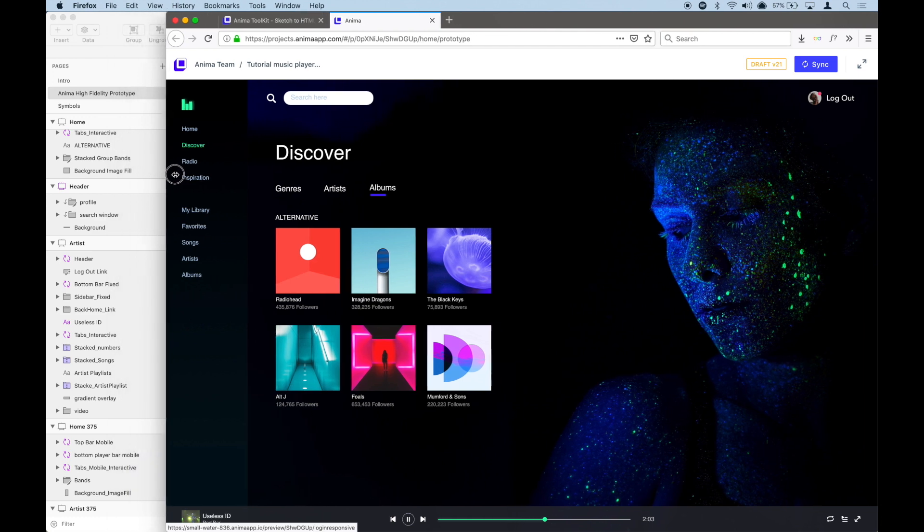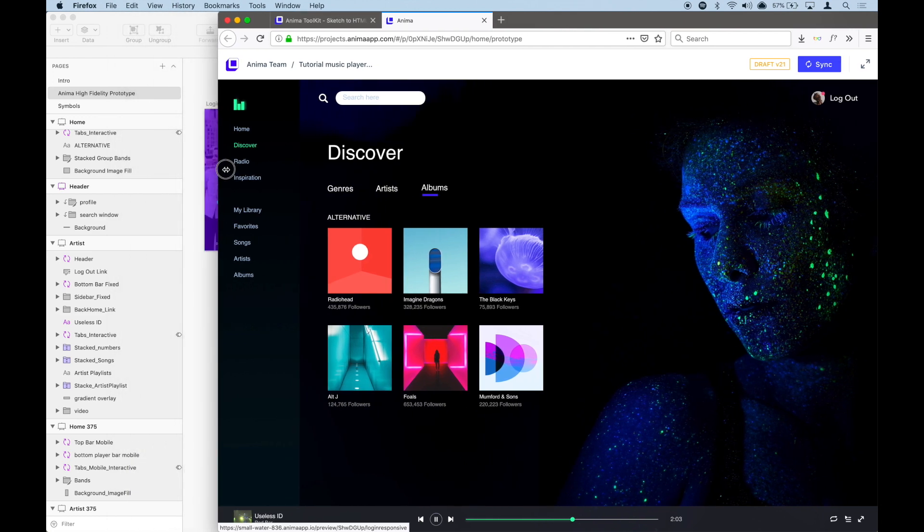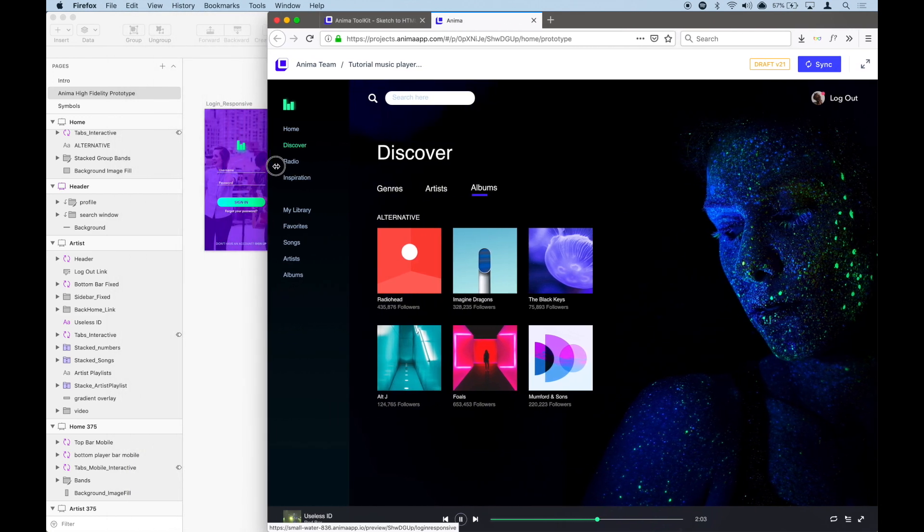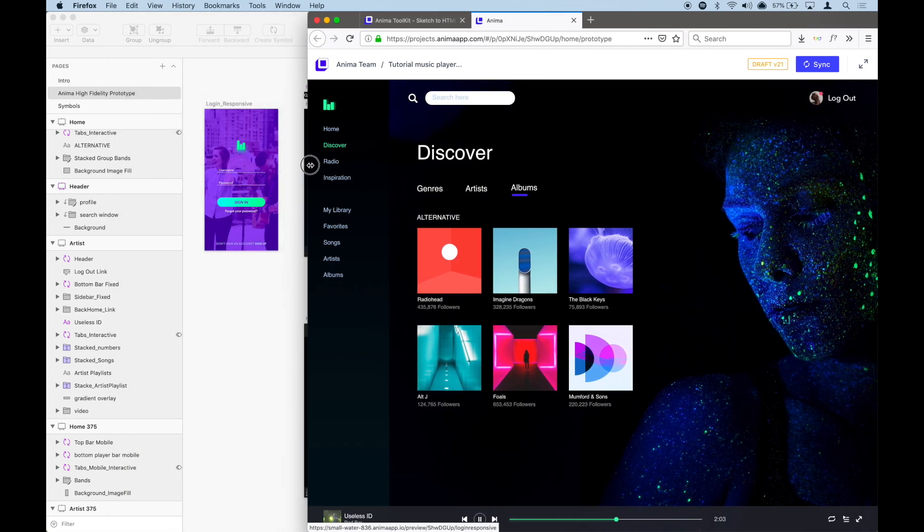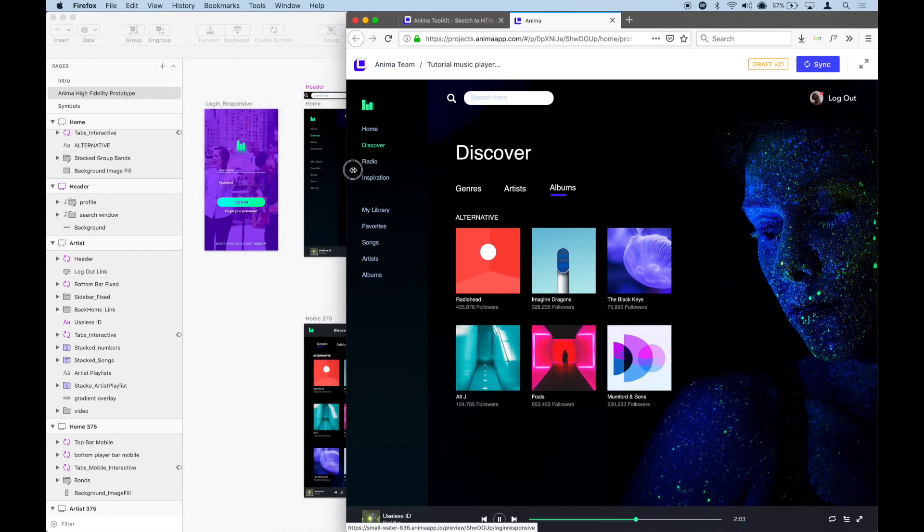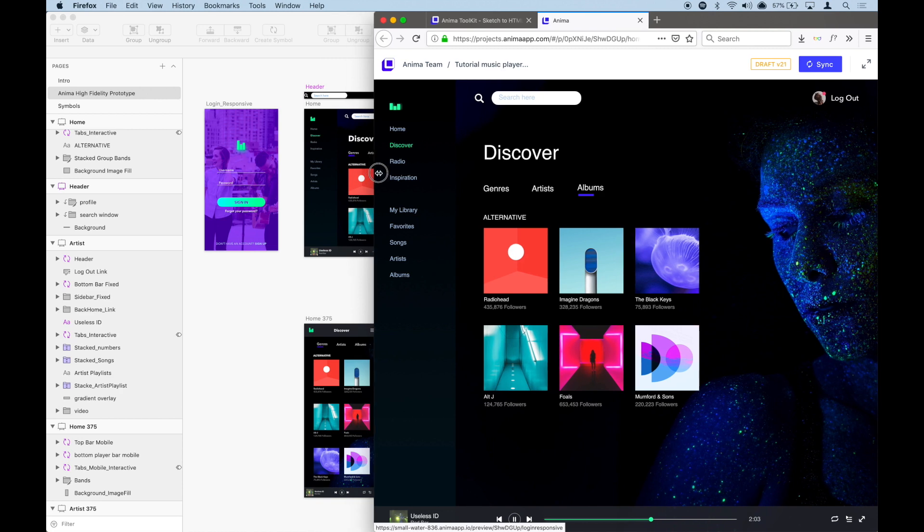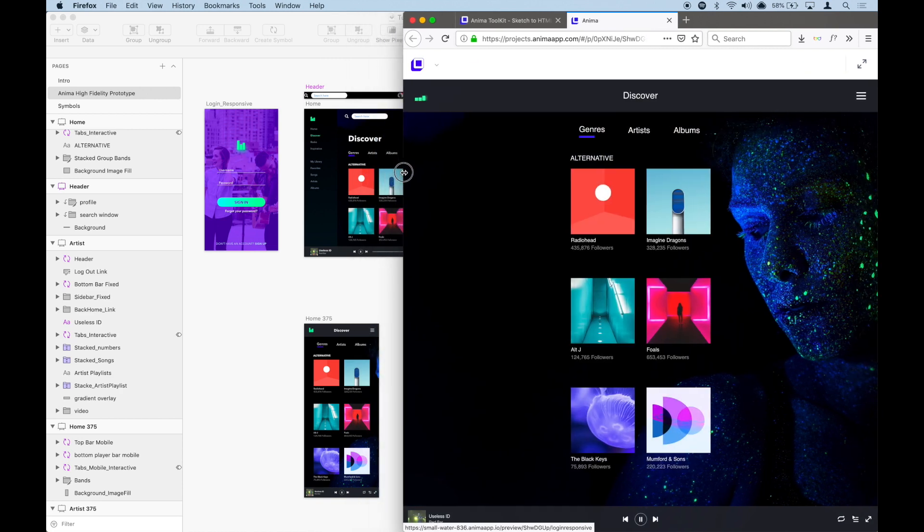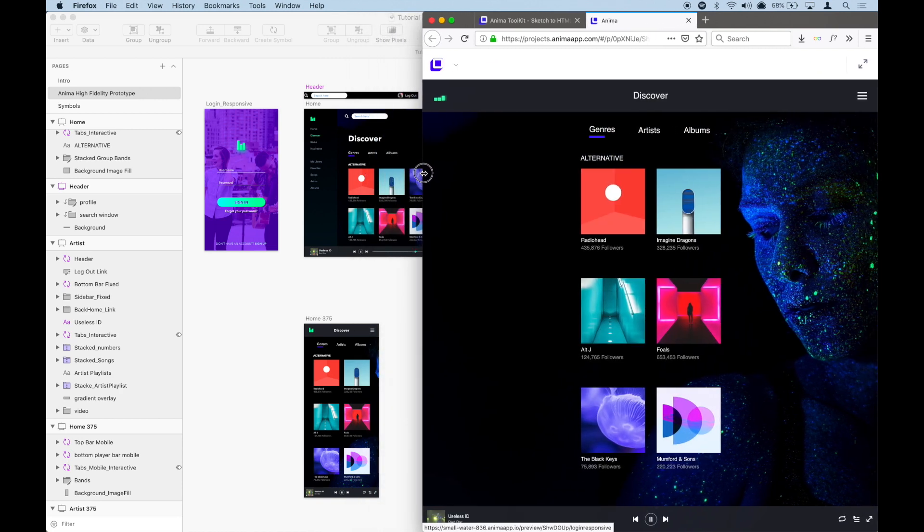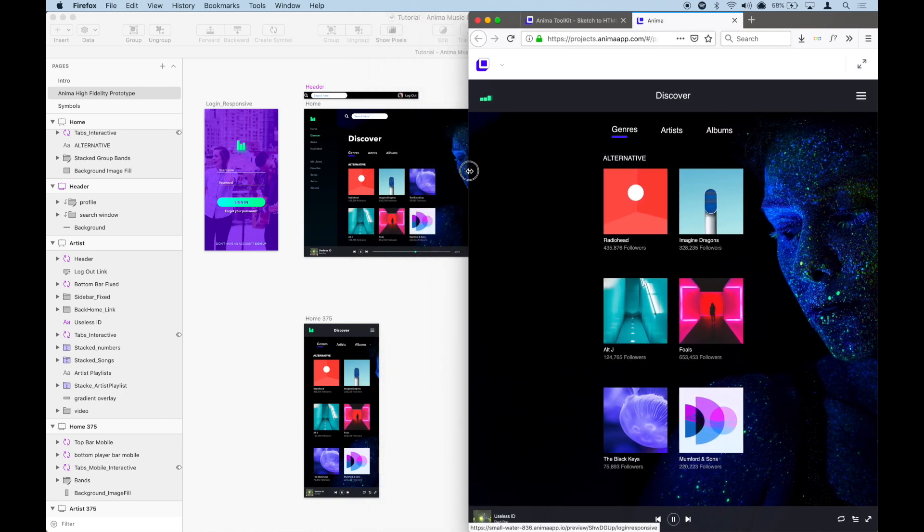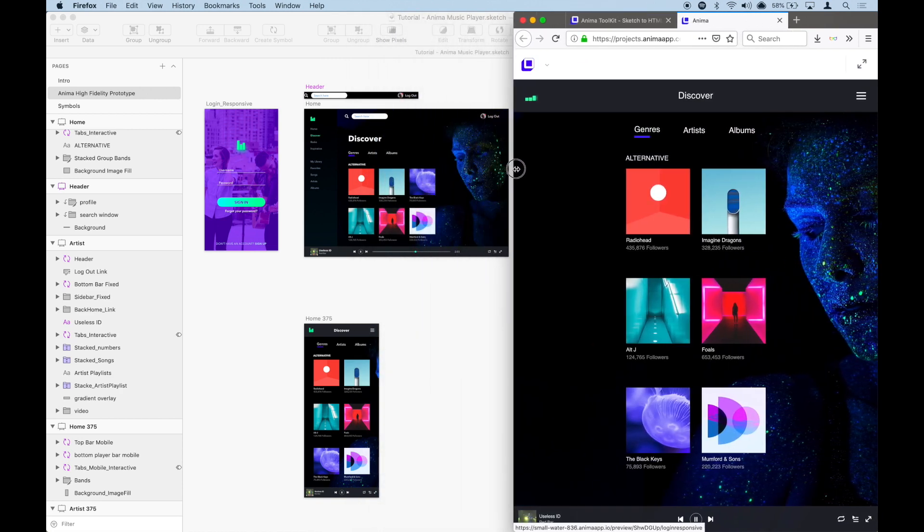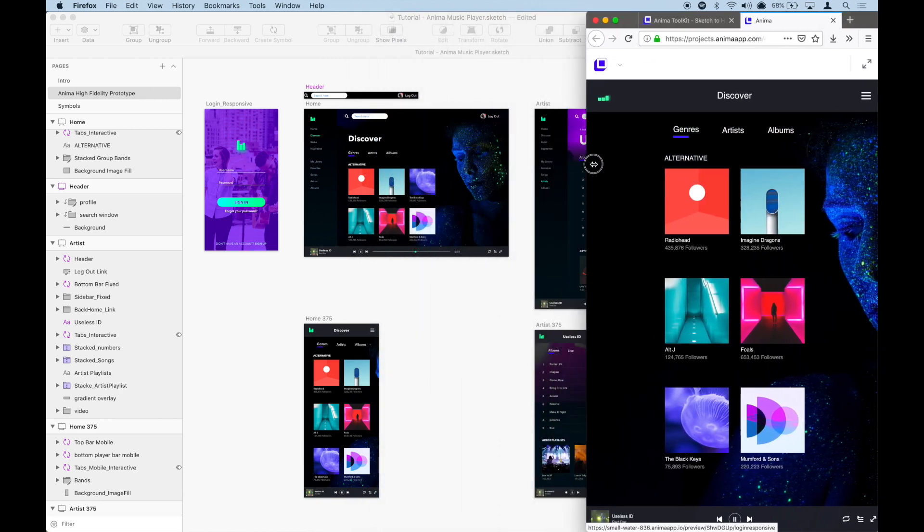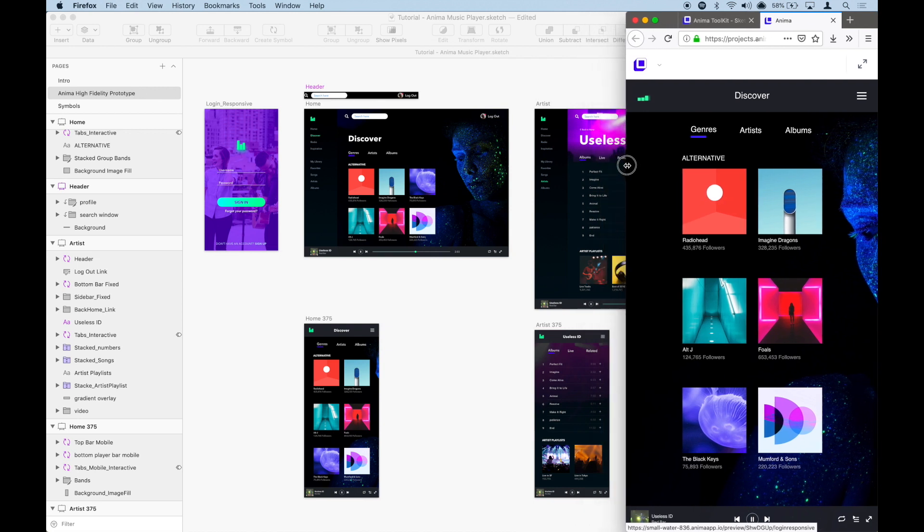And you make it small enough, it will trigger the breakpoints. Now you can view the mobile version in the browser as well.